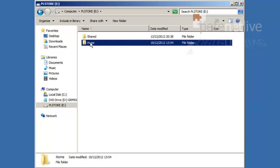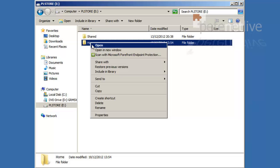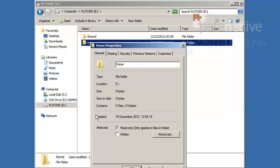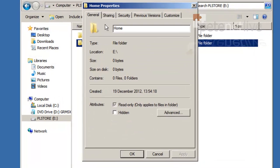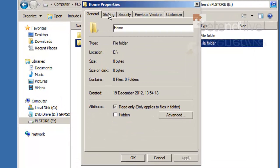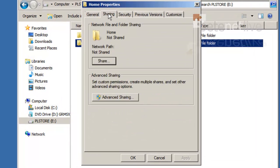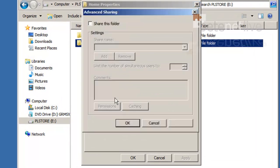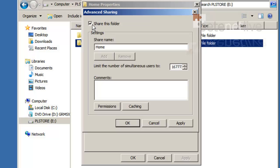If I opened up the properties of that folder, sharing tab, advanced sharing, I'm going to tick the box to share the folder, and I'm going to put a dollar symbol on the end of it so that it will be a hidden share.